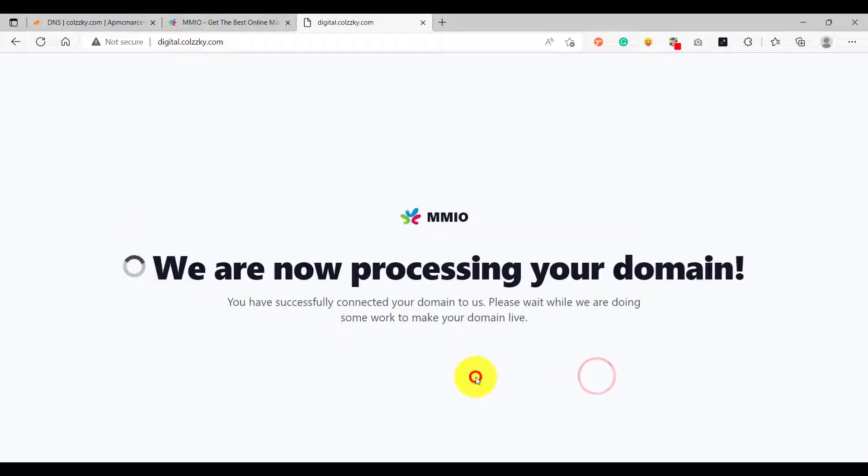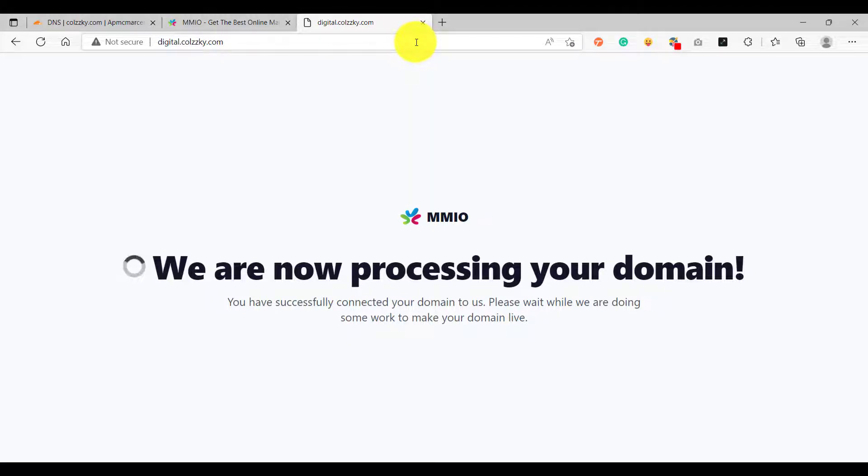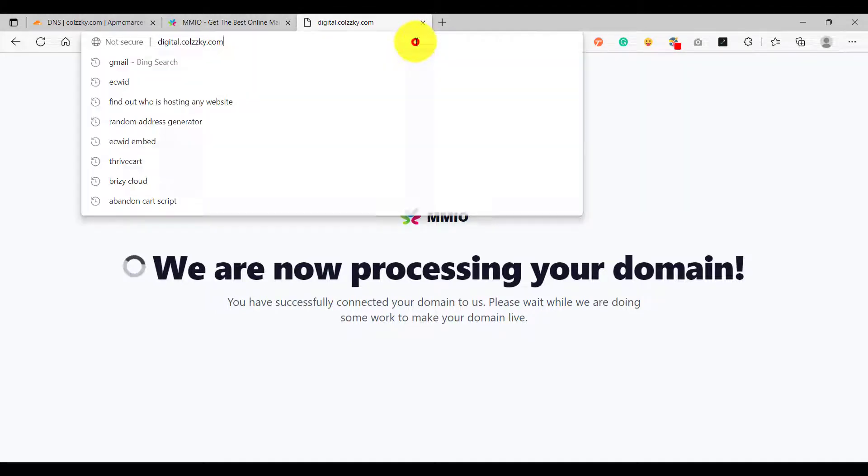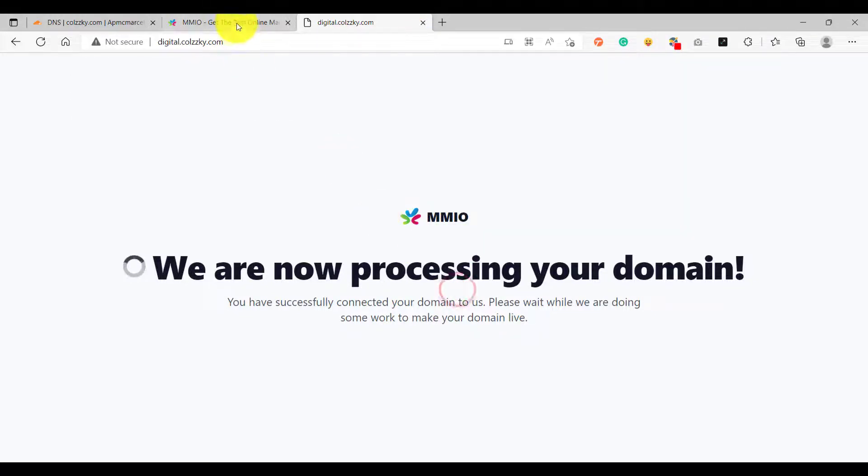So since we are now sure that it is now pointed to marketingmasterio server, we are now going to copy the subdomain here and go back to landing page settings and enter the subdomain on the custom domain field.